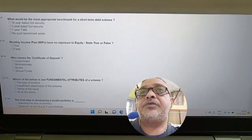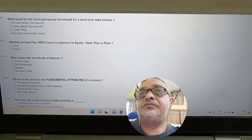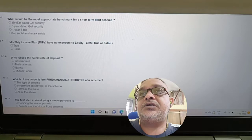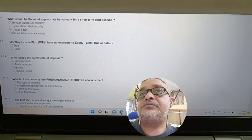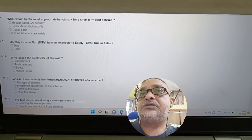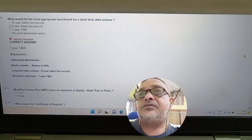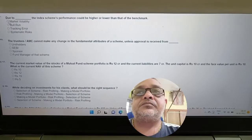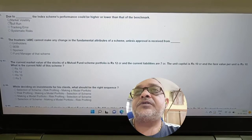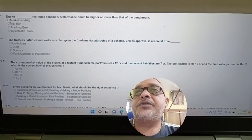Question: What would be the most appropriate benchmark for a short-term debt scheme? Options: 10-year dated GOI, 3-year dated GOI, 1-year T-bill, or no such benchmark exists. Answer: It is the 1-year T-bill.